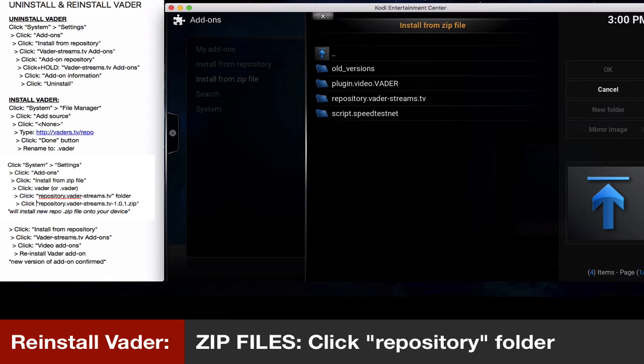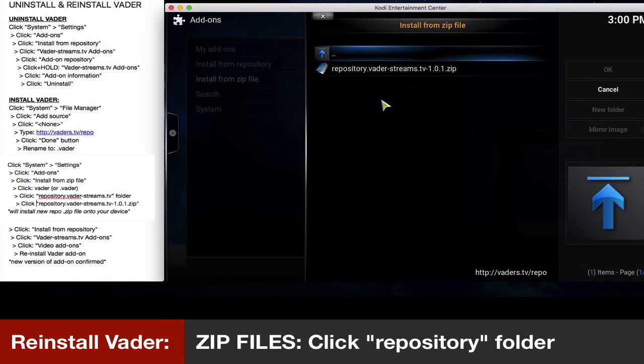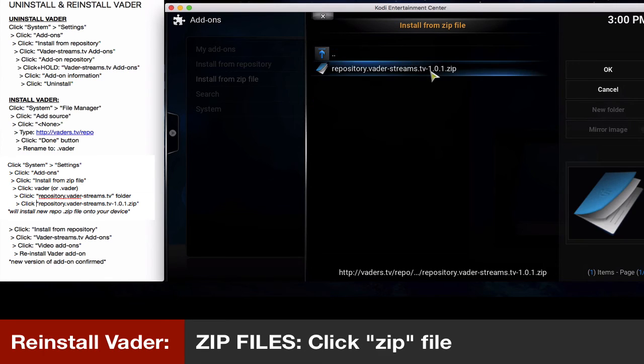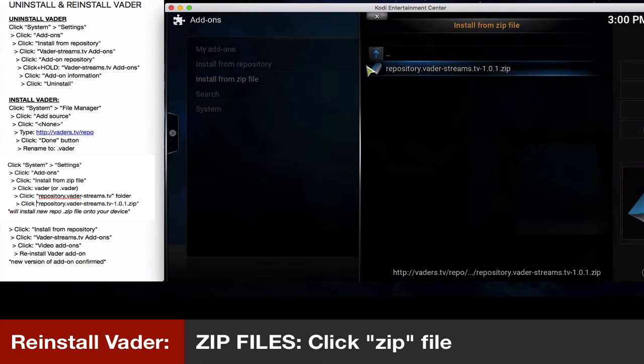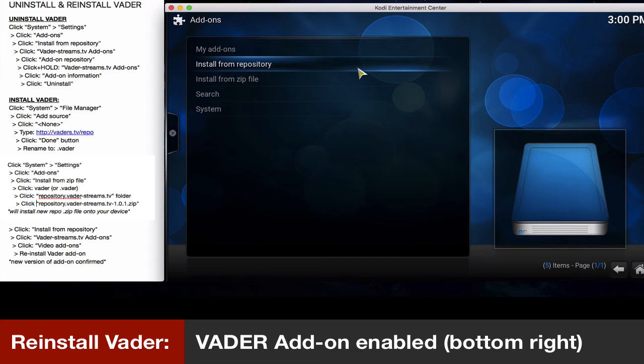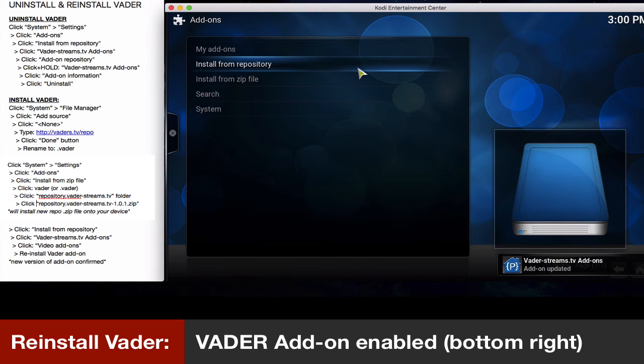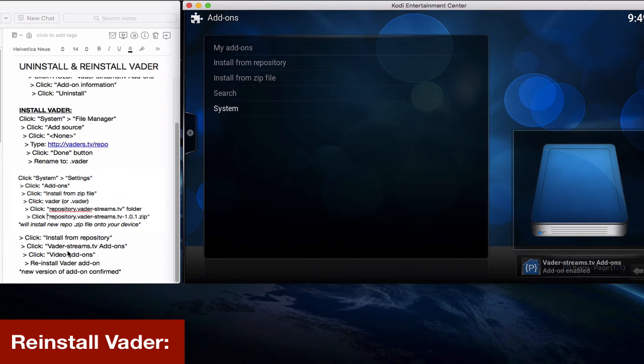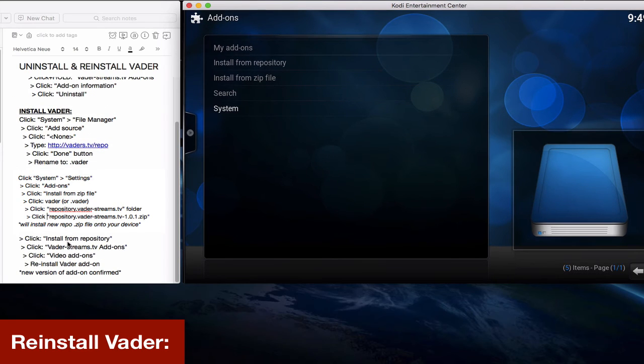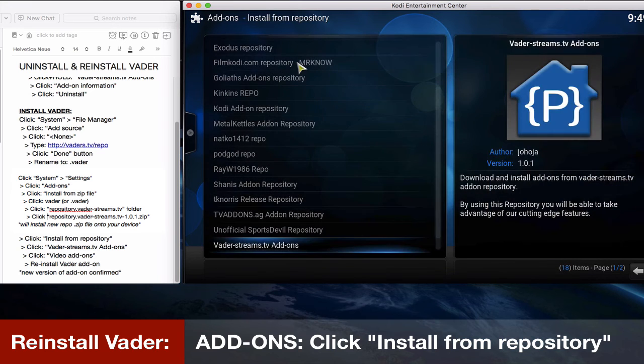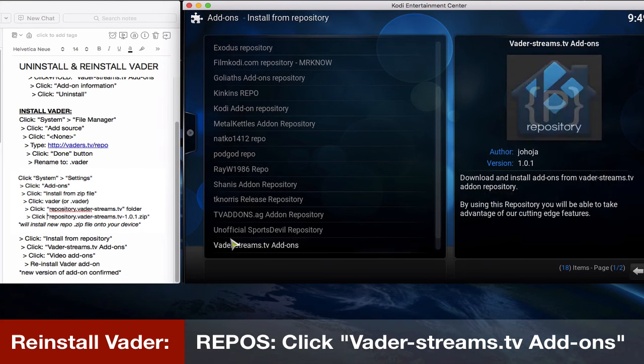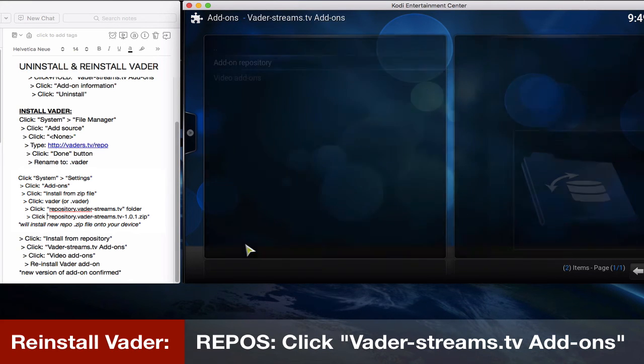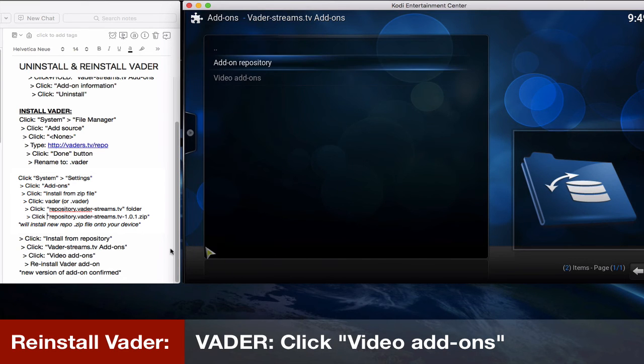We're gonna click repository, which is this one here, the folder, which will reveal this dot zip file. And we'll click on that. And this will now install the new dot zip file onto your device. As you can see, it's updated. And the next final step, we'll click install from repository. We'll click the Vader streams add-on, click video add-ons, which is the next step.